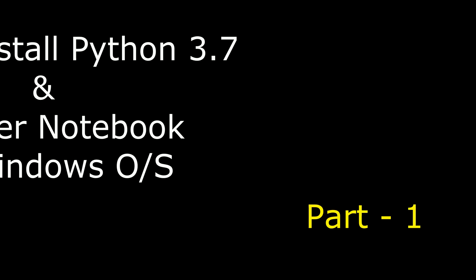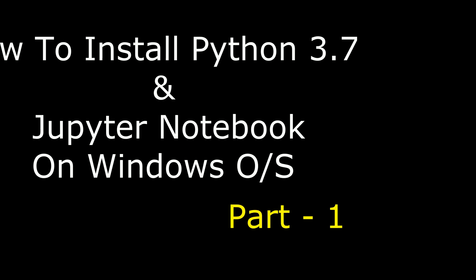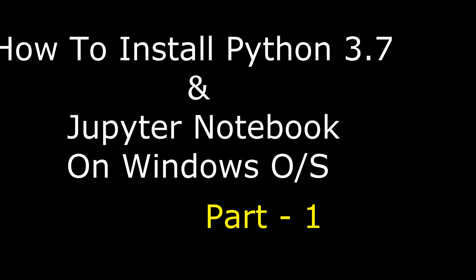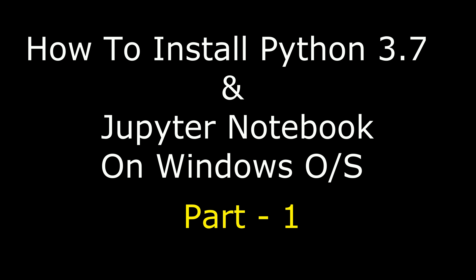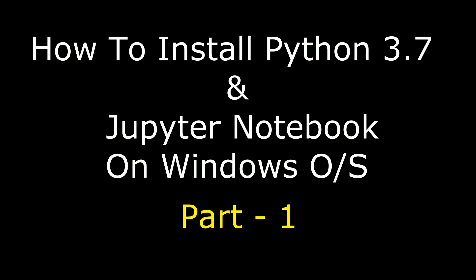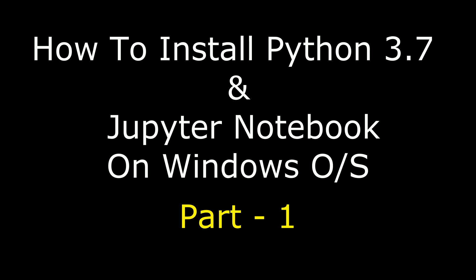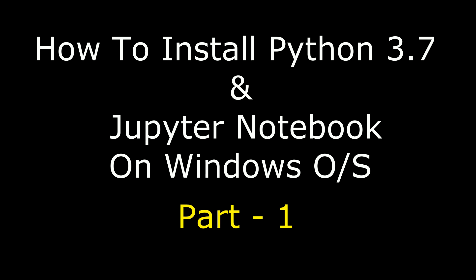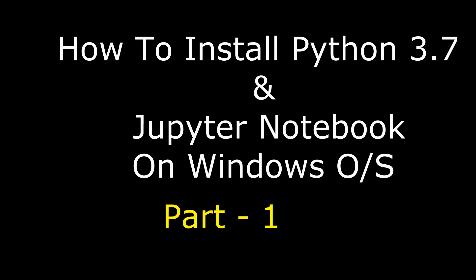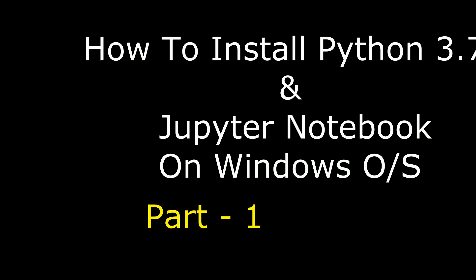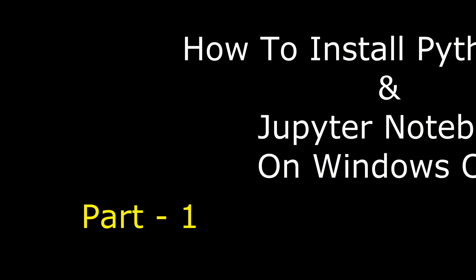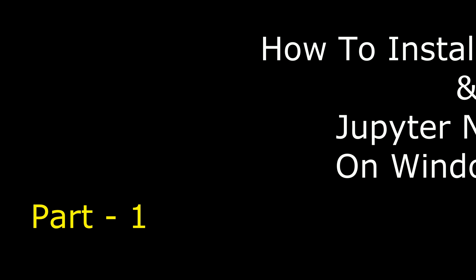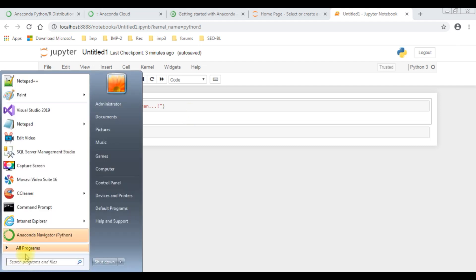Hello friends, welcome to my channel. This is Charan. I'm starting a new video series, Python video tutorials from beginners to advanced level. In this part one video, I will show you how to install Python and Jupyter Notebook from Anaconda distribution website.